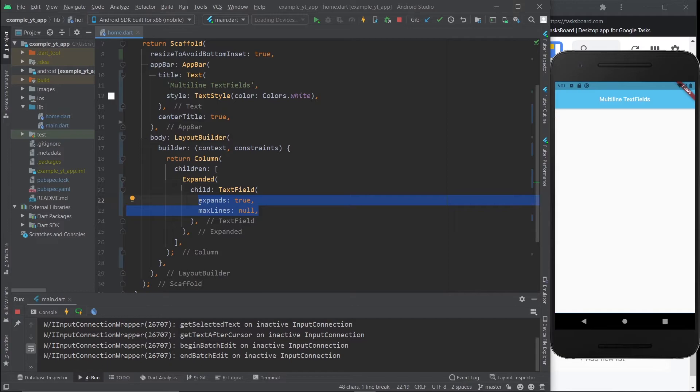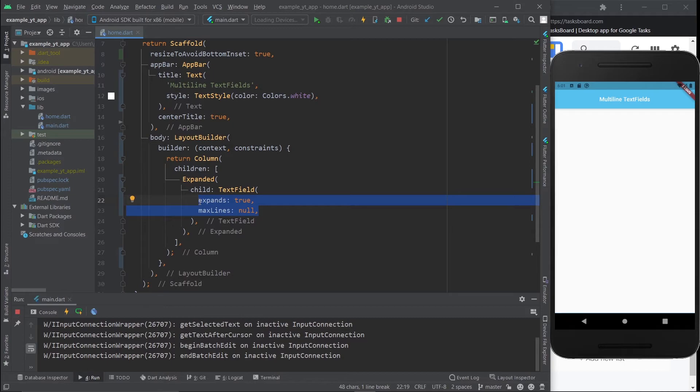Once you do this, your text field will automatically be a multi-line text field and it will encourage your users to write down more than they usually would with just a single line.